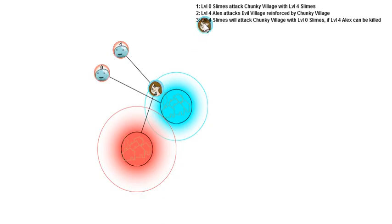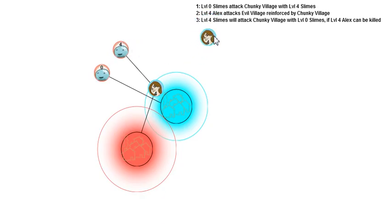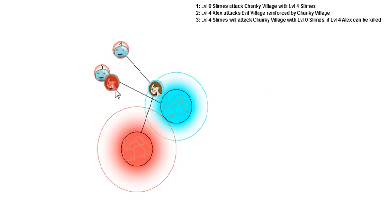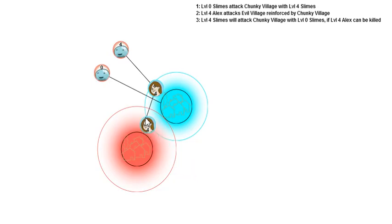And then it says, level four slimes, that's the very first slime that got placed, will attack Chunky Village with the level zero slimes, if the level four Alex can be killed. Of course, I'm not going to succeed in killing the level four Alex, but I have to block this guy.